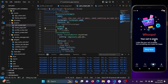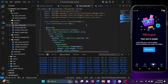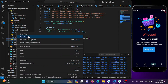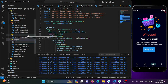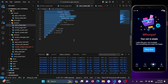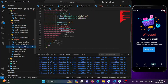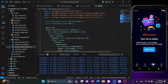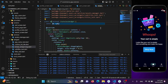Now I'll create a file in the widgets directory called empty_bag_widget. I'll cut all the widget code from the cart screen and move it into the new file — empty_big_widget.dart. I'll use Ctrl+D to rename and change the class name to EmptyBagWidget.